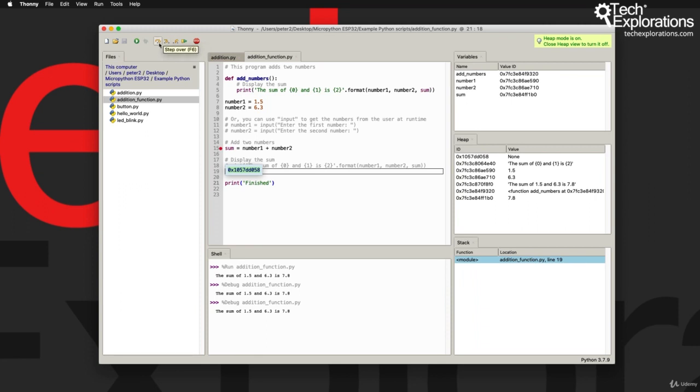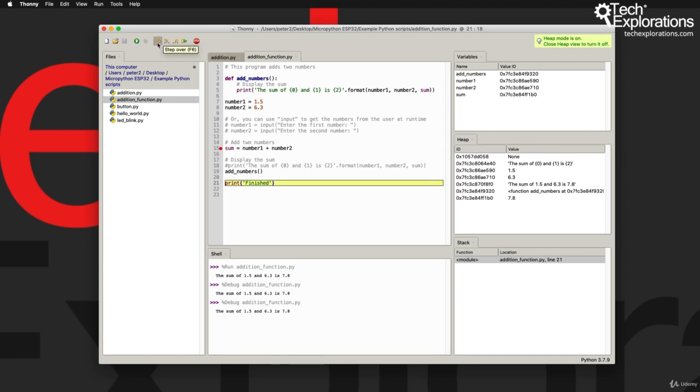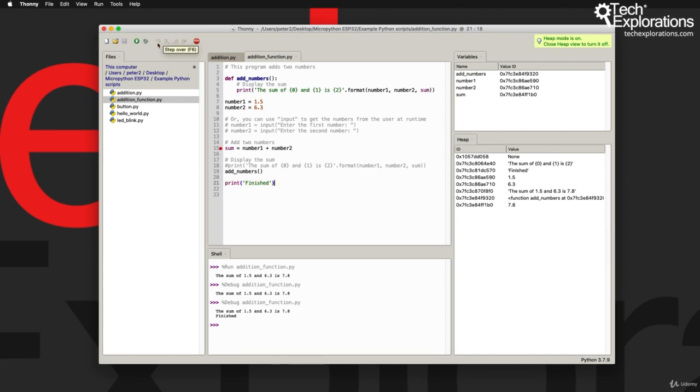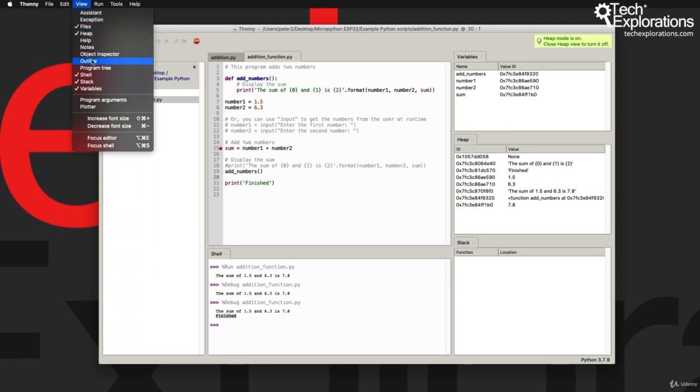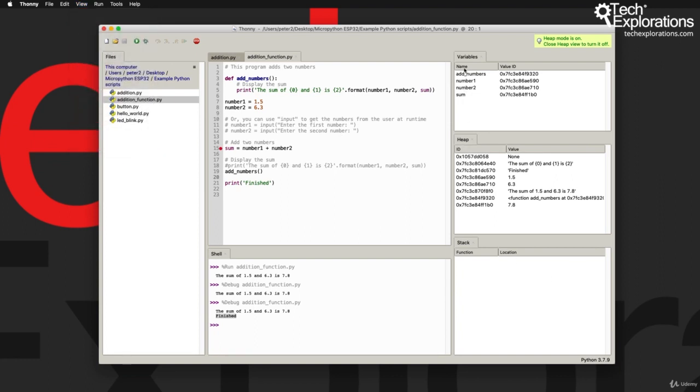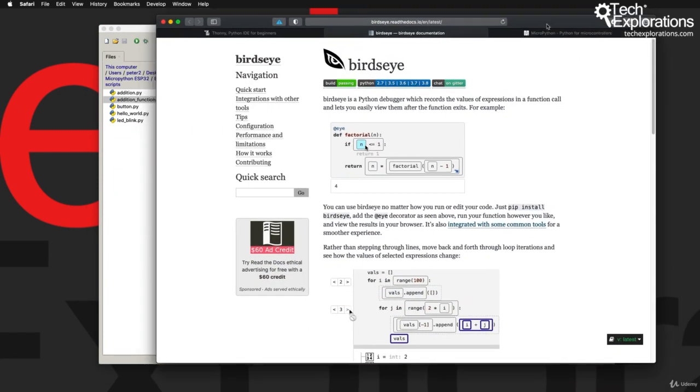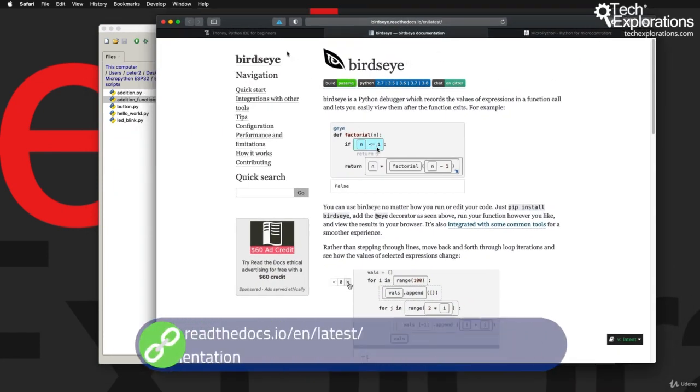So in this demonstration, just wanted to show you what kind of work you can do with the additional views and features that are available here under the View menu. Again, we're not going to be able to use these features in our MicroPython programming on the ESP32, but they are available if you are interested in general purpose desktop or C Python programming. The debugger that we saw in action here is actually a Python project called Bird's Eye.